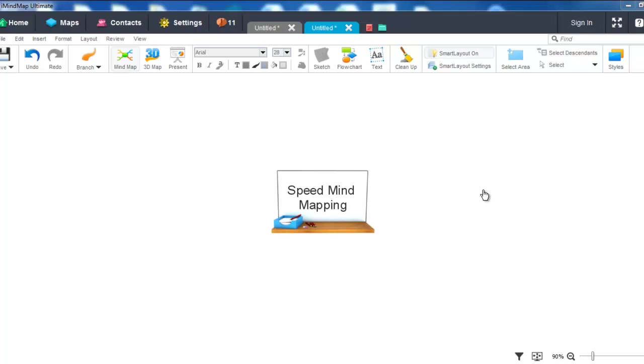In this video tutorial I'll be showing you how to speed mind map with iMindmap 7. Speed mind mapping is great for when you want to create a mind map quickly. There are two ways to speed mind map in iMindmap.